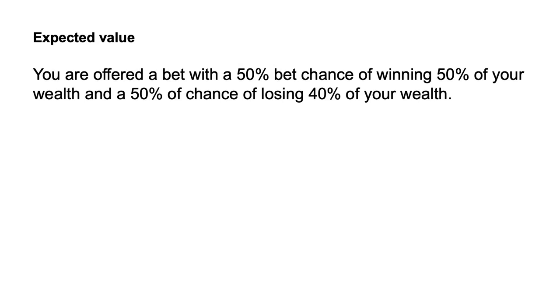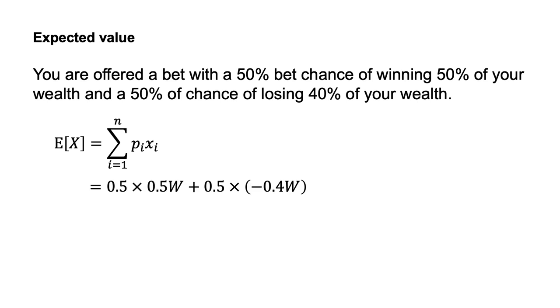The expected value of the bet is E[X] equals the sum of PIXI from I equals 1 to I equals N, which equals 0.5 times 0.5 times W plus 0.5 times minus 0.4 times W, which equals 0.05W. The expected value is 5% of your wealth.